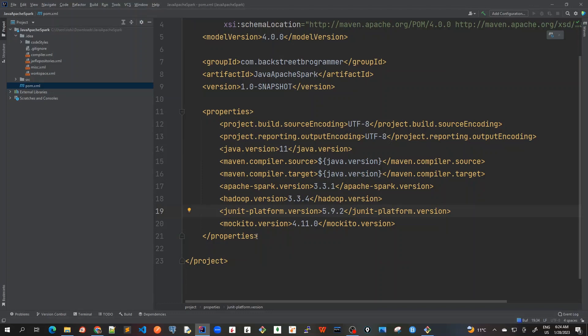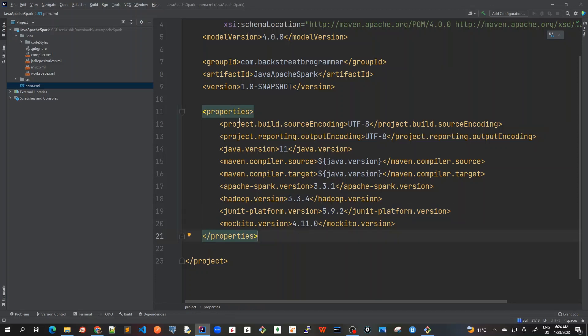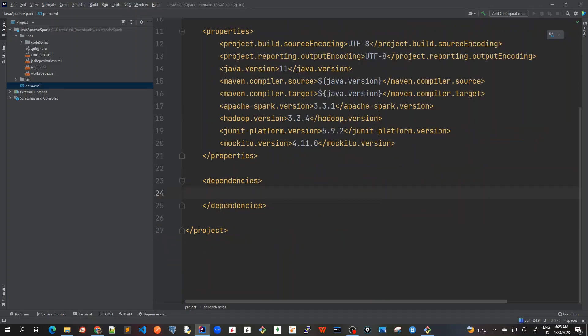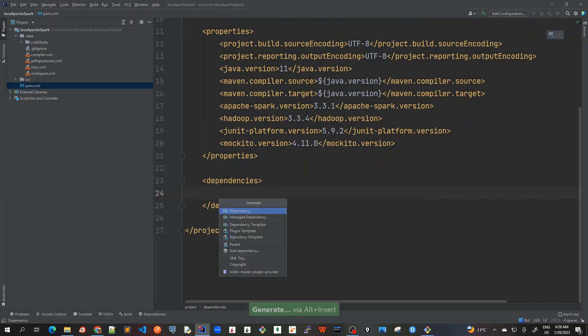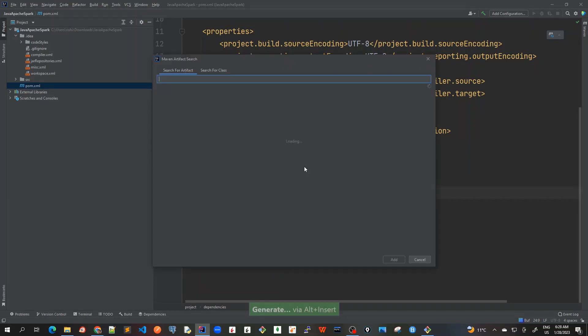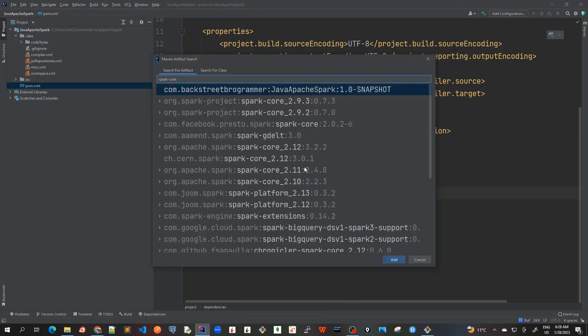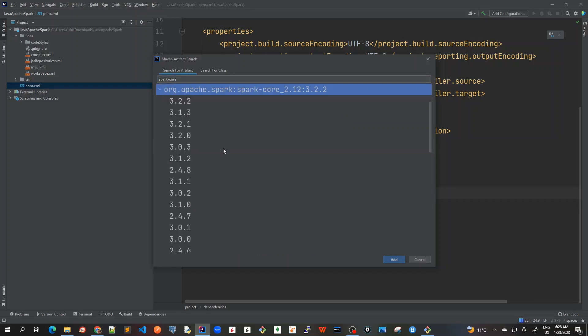So once we are done with our JUnit platform version, I've taken the latest version 5.9.2. And for Mockito also, it's 4.11.0. Now the properties have been defined here. Now let's put the dependencies for this project. To add the first dependency, which is Spark Core, I will Alt Insert and dependency and I will type Spark Core here.